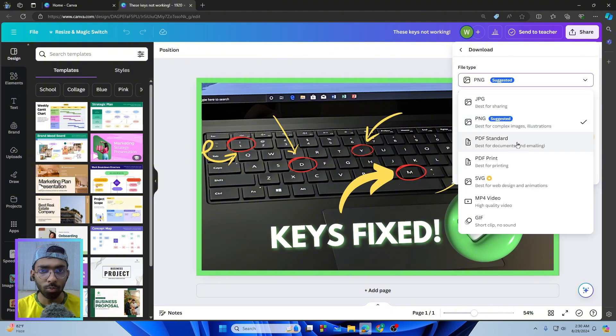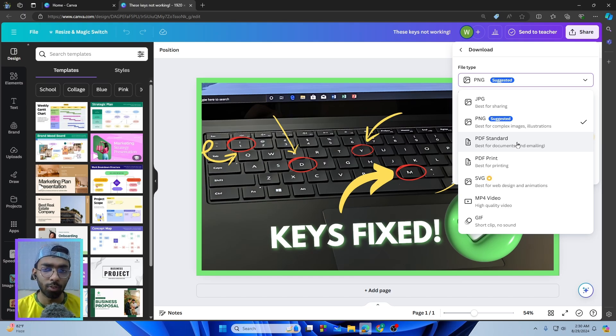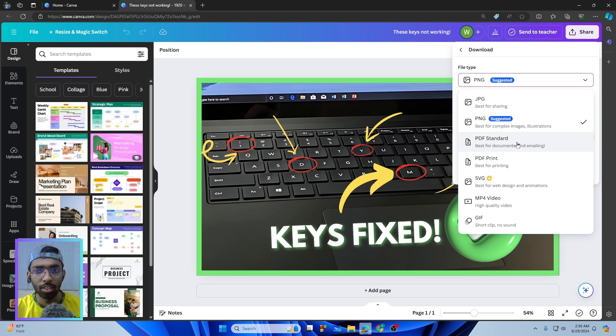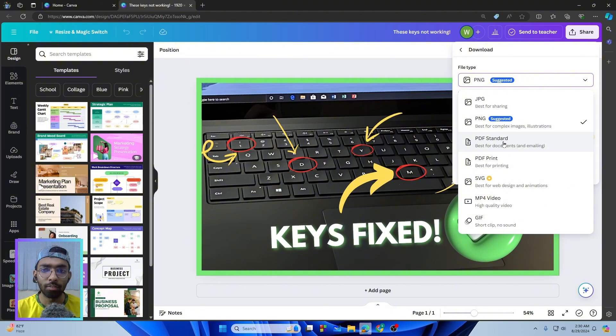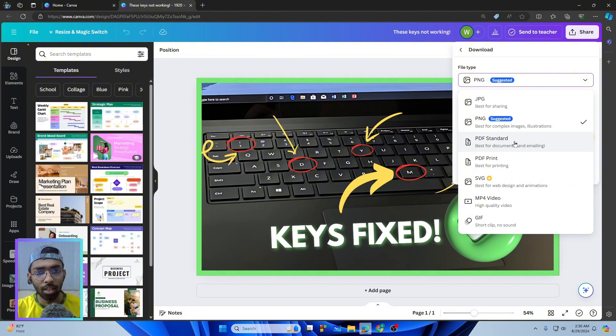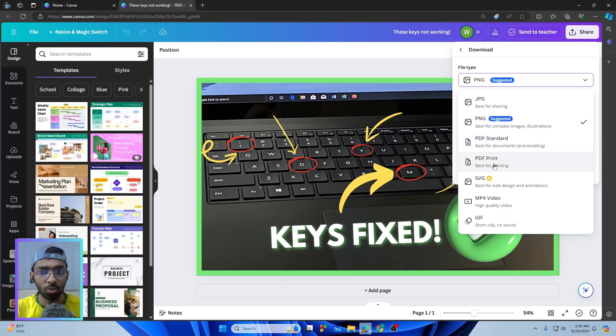If you just want to share your PDF to any of your friends or teacher, then you need to go with the PDF Standard. Rather than that, if you want to print the project, then you need to go with the PDF Print and it will give you the best quality printing process.